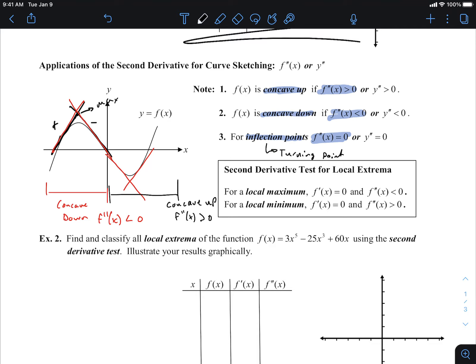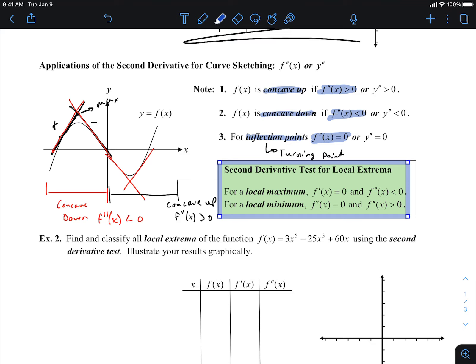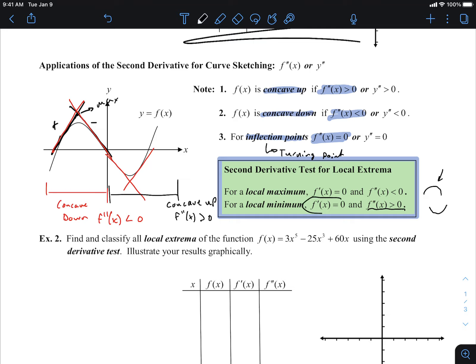Here's an important summary box. For a local maximum, the graph opens downward: the first derivative equals zero and the second derivative is less than zero. The opposite is true for a local minimum: the first derivative still equals zero but the second derivative is greater than zero, meaning it's opening up.